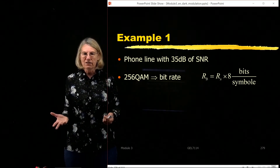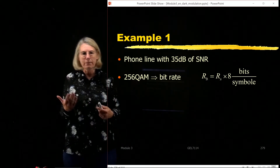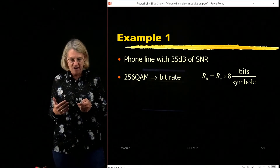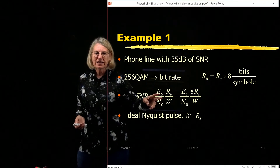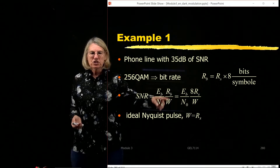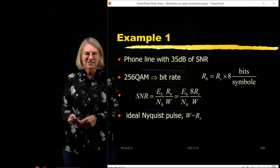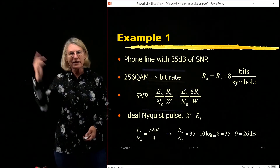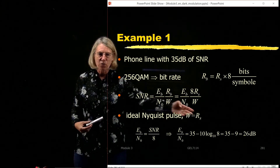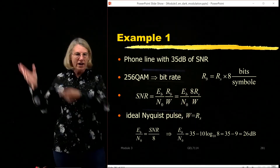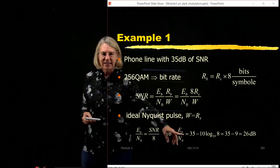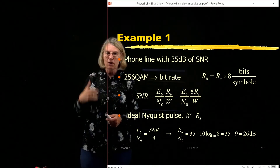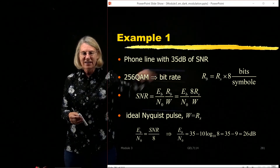For 256 QAM, there are 8 bits per symbol, so that's the ratio between Rs and Rb. If I want to turn the SNR into Eb over N0, I would say it's 8 times the symbol rate divided by W. Assuming maximum spectral efficiency, W equals Rs. Using the equation for QAM, Eb/N0 = 35 dB − 10·log10(8), which gives me 26 dB. So my Eb over N0 is 26 dB, even though my SNR was 35 dB.